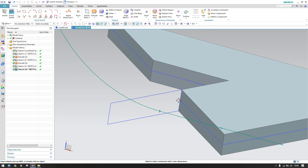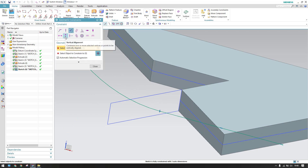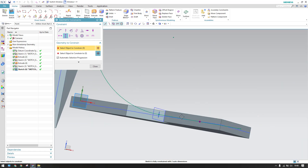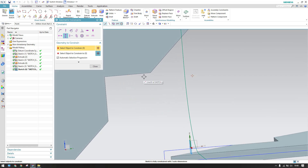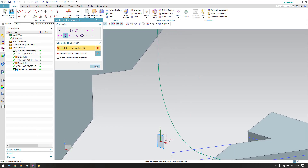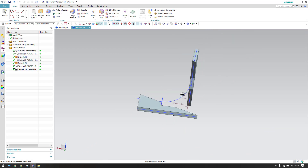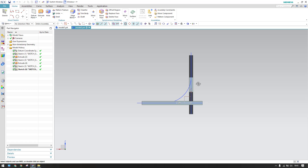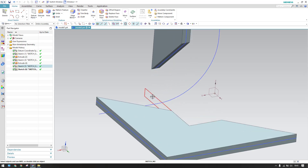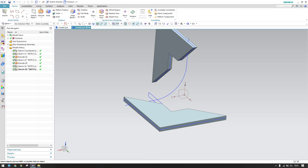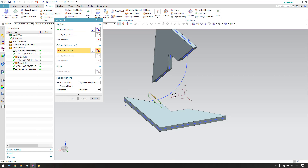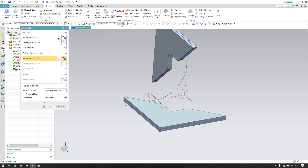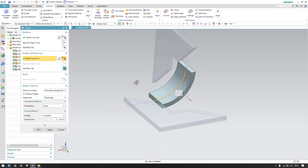I want this point to lie along this line, so go to geometric constraints, vertical alignment, and align this point vertically. Once aligned, the point will be on the same plane. Finish the sketch — no dimensions needed, just proper alignment. Now go to Surface and select Swept. Here is my swept curve, and set this as a guide curve — single curve, stop at intersection.